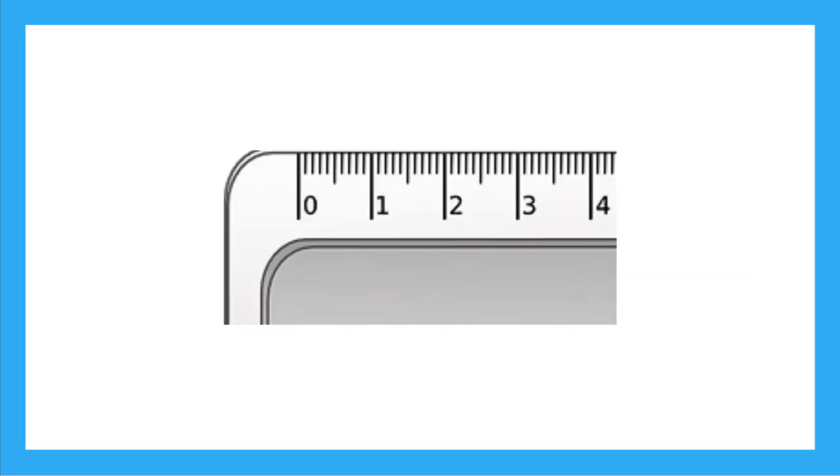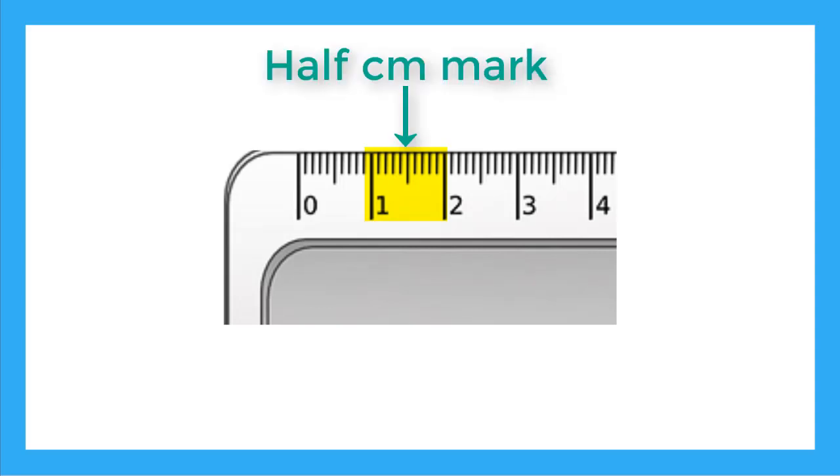Let's take a zoomed in look at our centimeter ruler again. Let's look between the 1 centimeter and the 2 centimeter marks. Remember we have all those little lines that represent the millimeters. But notice that this line is longer? That is the halfway mark between 1 and 2 centimeters.